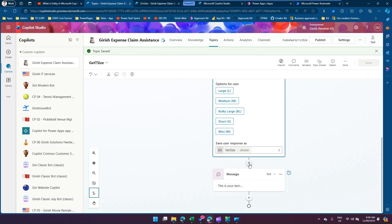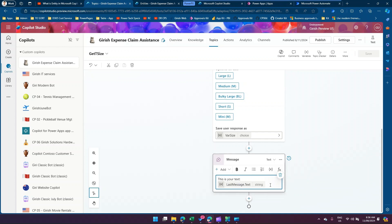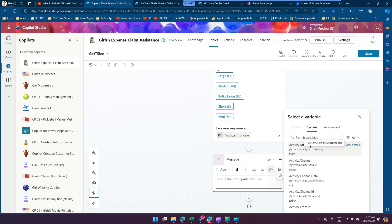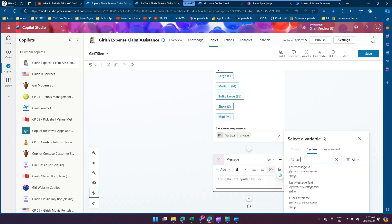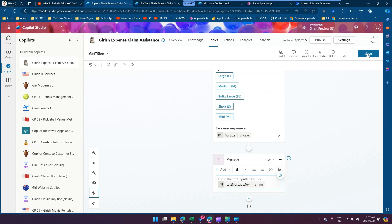In order to get the actual value of the user-inputted text, I've created another message. I've added the text 'this is the text inputted by user', and from there you go to 'insert variable', then select system variables, and type 'last message'. You'll see 'last message dot id' and 'last message dot text'. If you click on 'last message dot text', you will get the actual last message text inputted by the user. Click save.